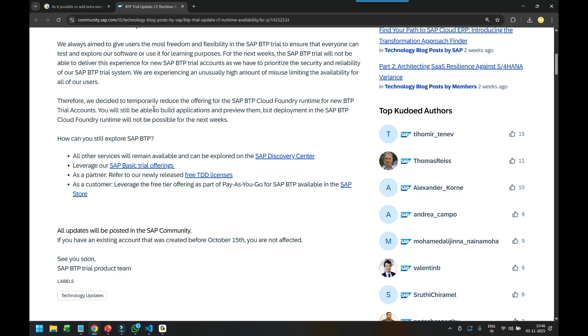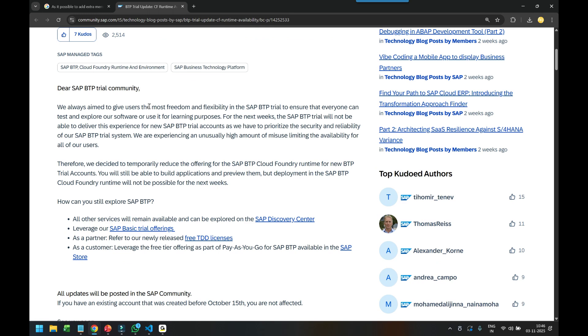So basically now when you create a new trial account, you get zero gigabytes of memory in the trial account in terms of Cloud Foundry runtime, and that's where you will not be able to practice deployment of your application. So you can still use BAS tool to create application, but the only thing is you cannot deploy the application on the BTP account.